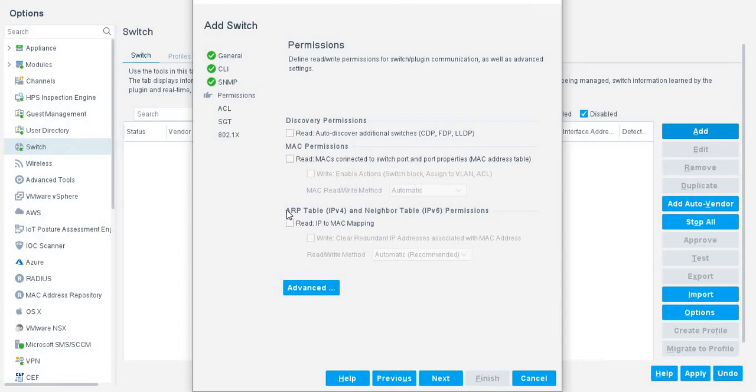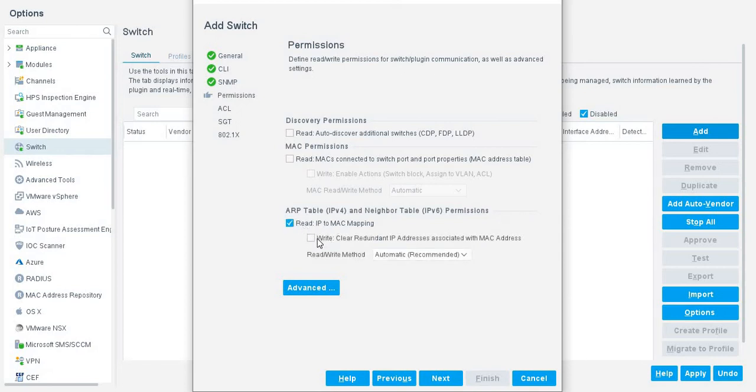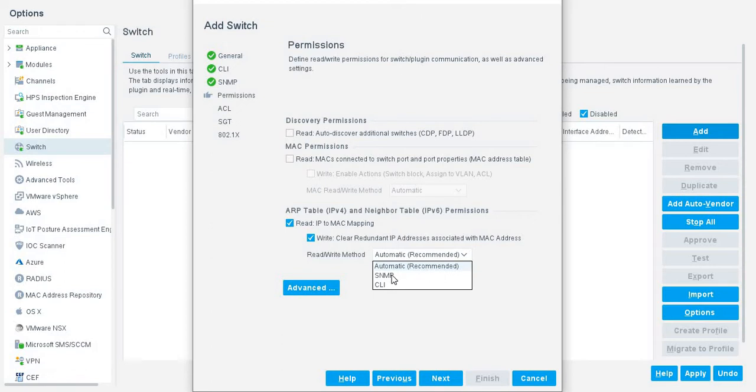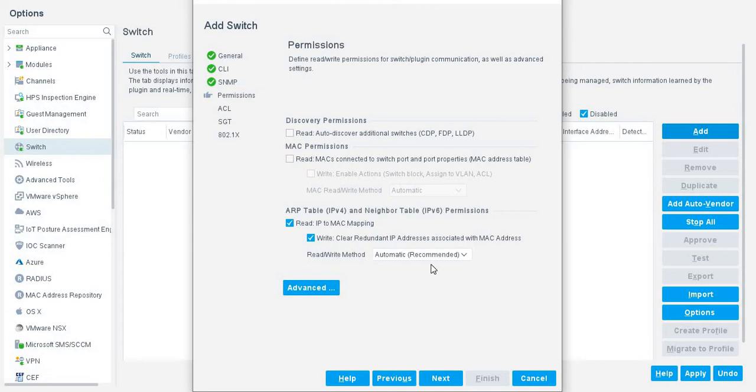We are going to add L3 switches. In L3, we have an ARP table. So in this case, for L3, we must enable read, IP to MAC mapping, and write. And in this case, you can choose automatic or SNMP or CLI. I recommend you to add automatic. Ok.